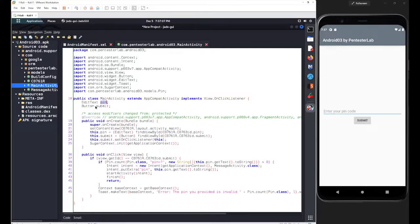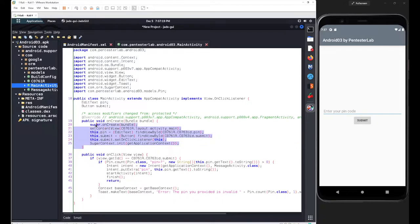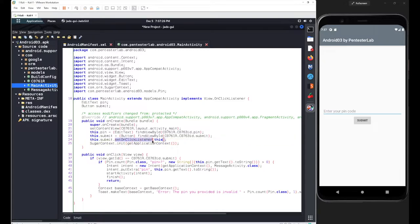After this declaration, we have our onCreate method which completes the declaration with the initialization part. After this onCreate method, we have our onClick method which will be triggered by the onClick listener used for this submit button.